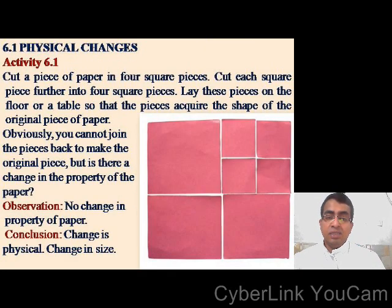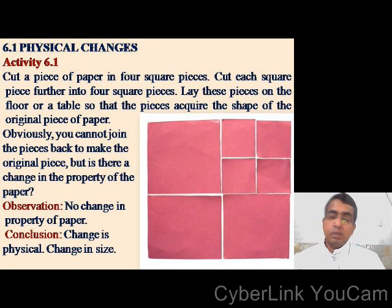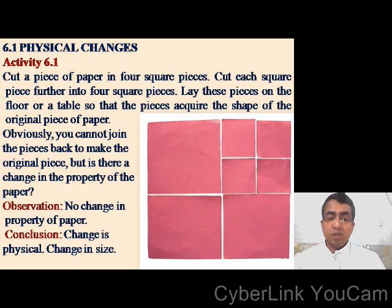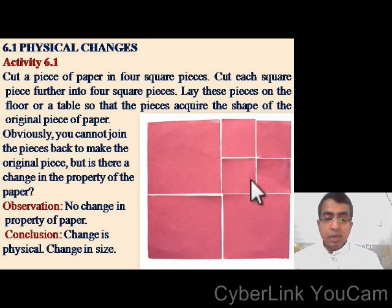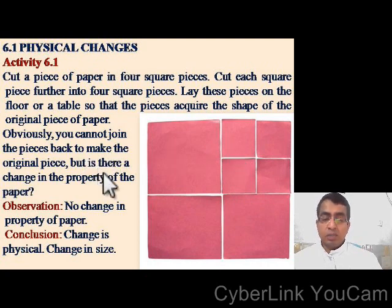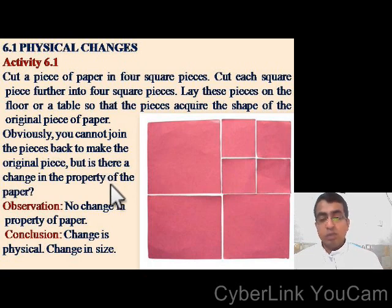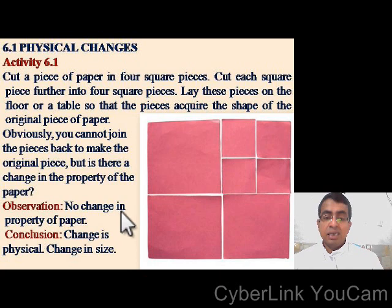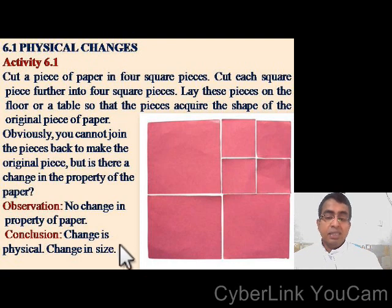Let us see physical changes. We are going for an activity. Cut a piece of paper into four square pieces, then cut each square piece further into four square pieces. Lay these pieces on the floor or a table so that the pieces acquire the shape of the original piece of paper. Obviously, you cannot join the pieces to make the original piece. But is there a change in the property of the paper? There is no change in the property of paper — the change is only physical, meaning only a change in size.